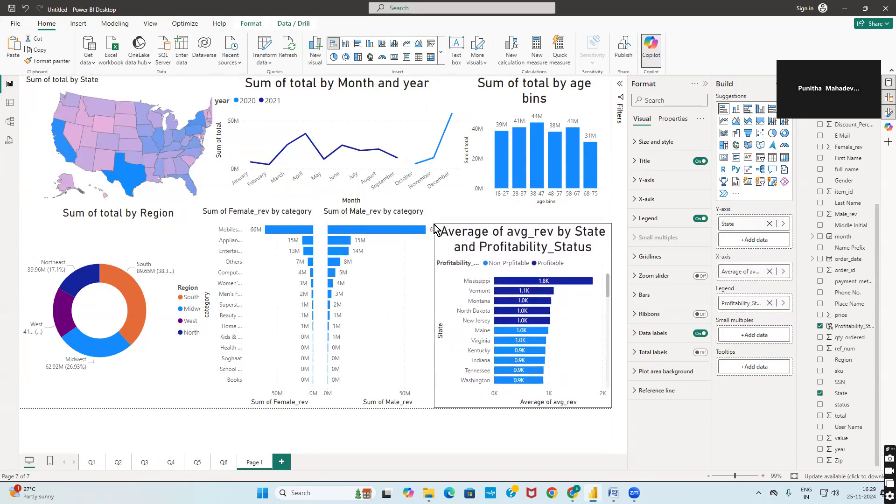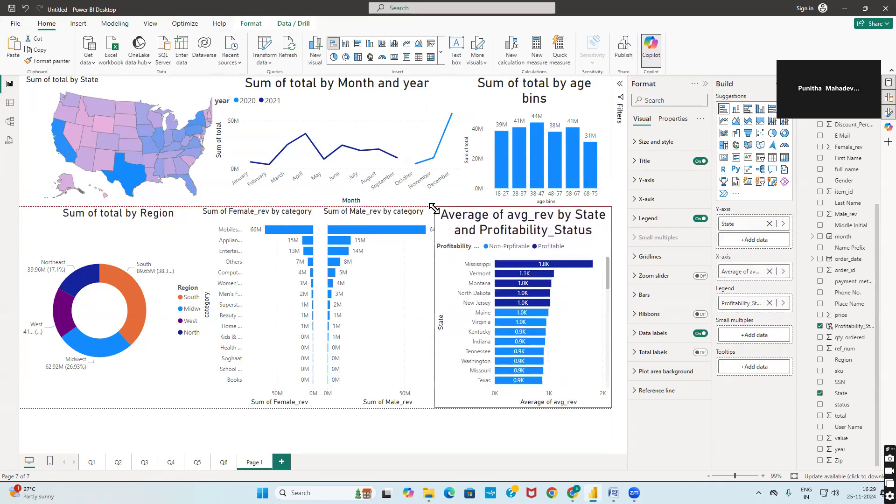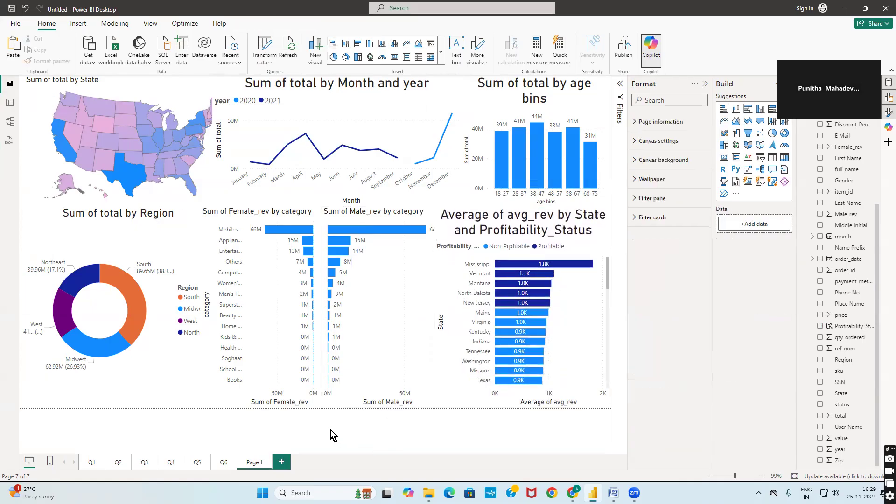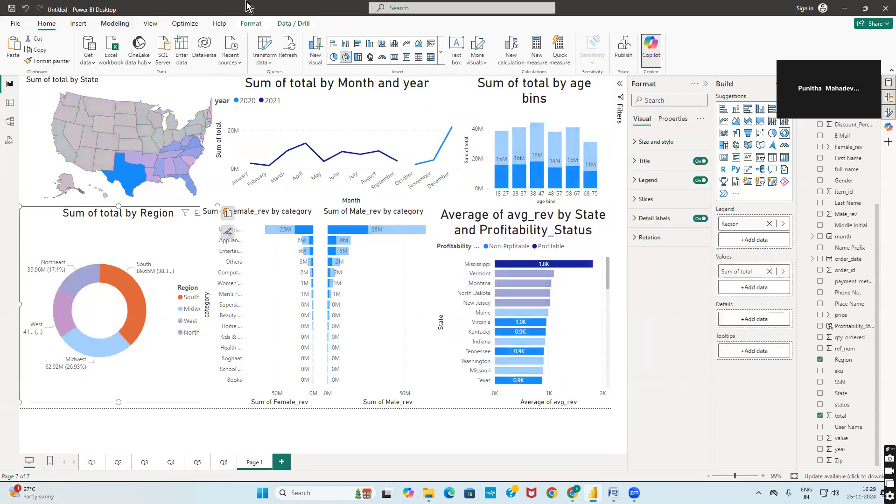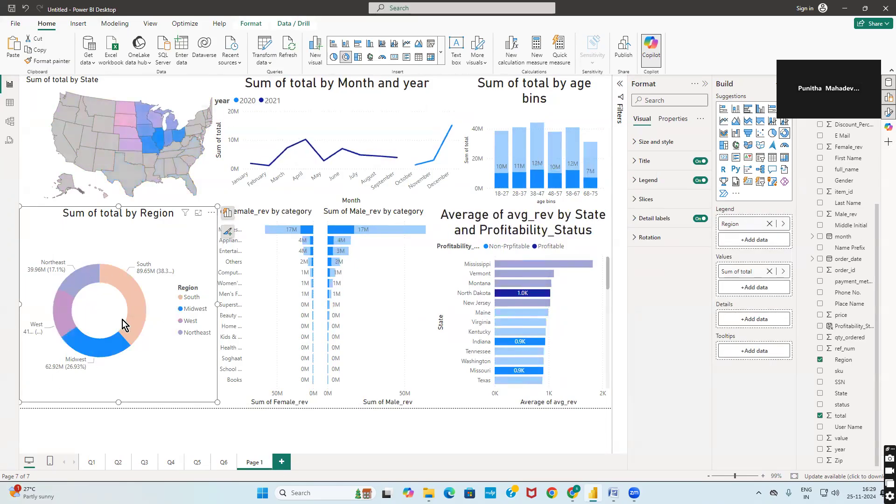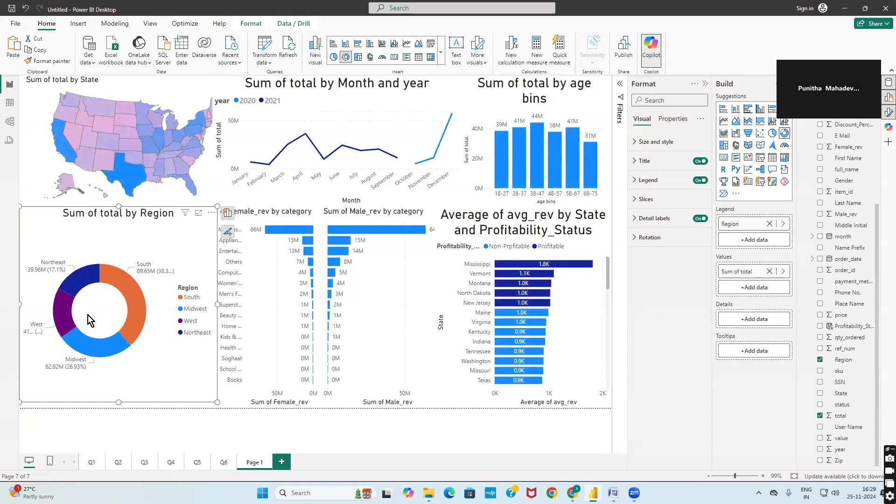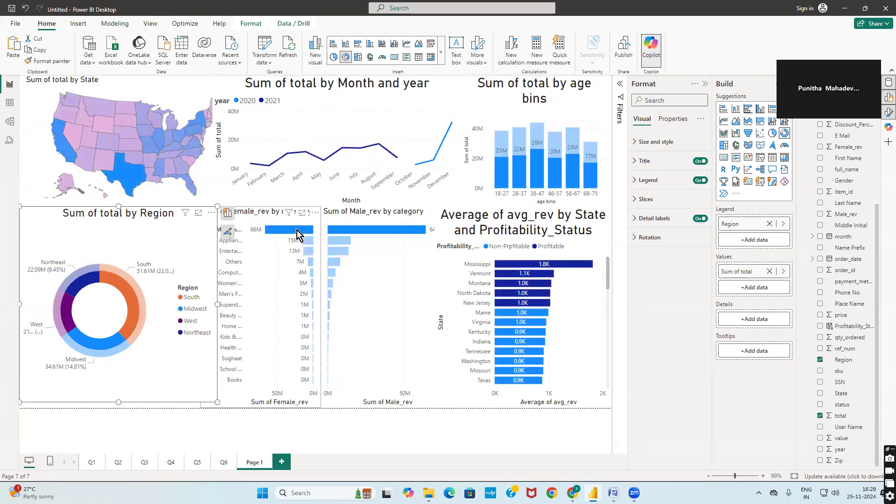This is how a dashboard is designed. You can also see if you click on South, all the graphs will be changed to this particular filter. If I click on Midwest it will change. If you click outside it will come out. If you want to check with mobile and tablet view, you can click here to see the sales.